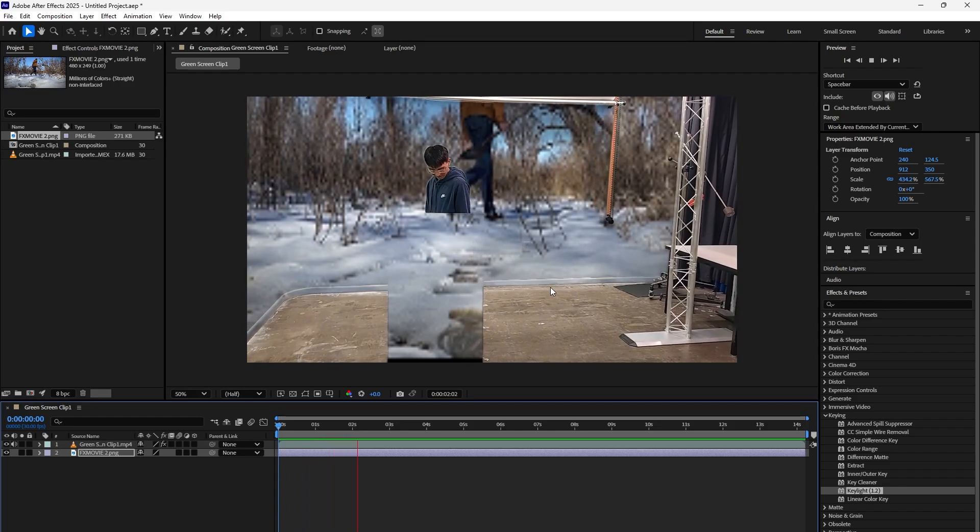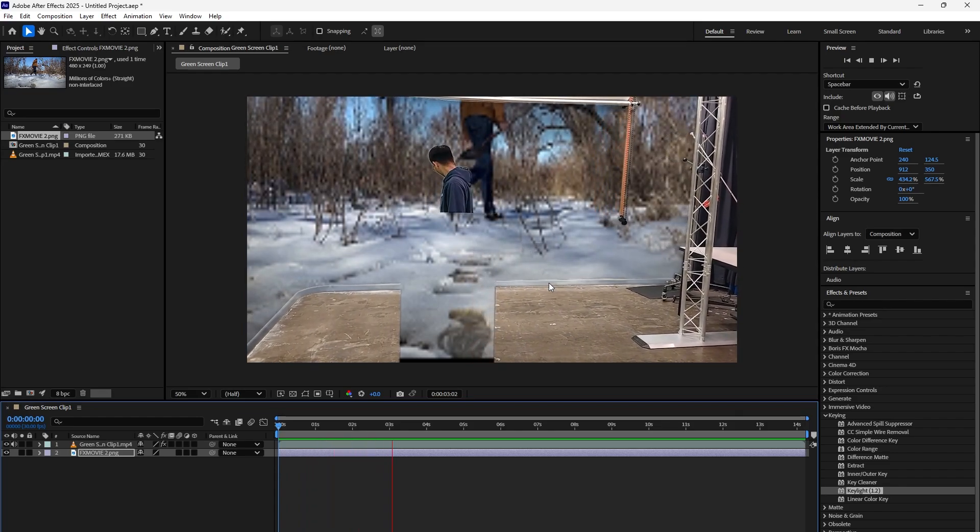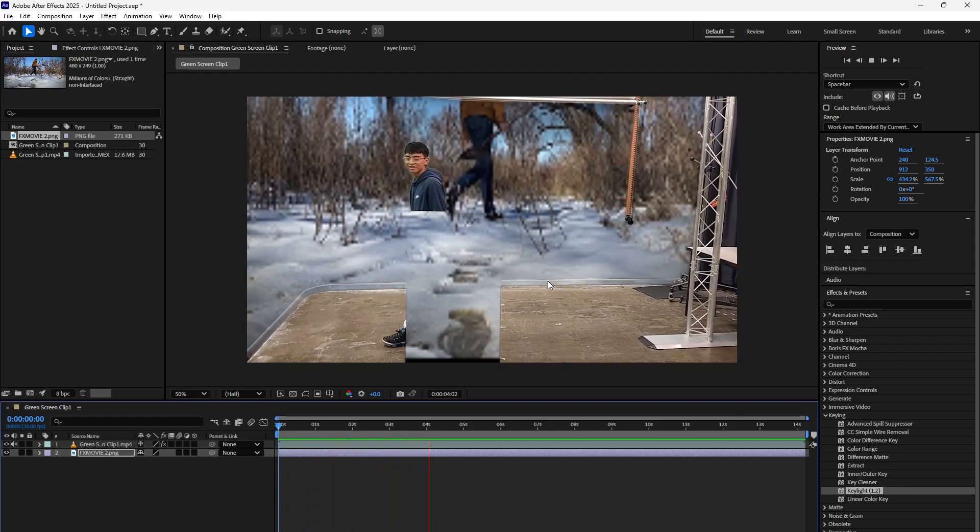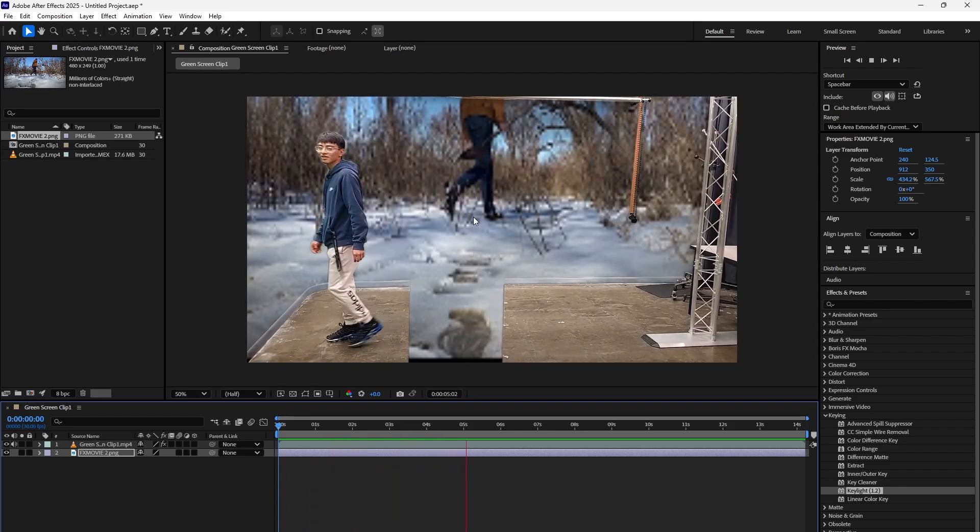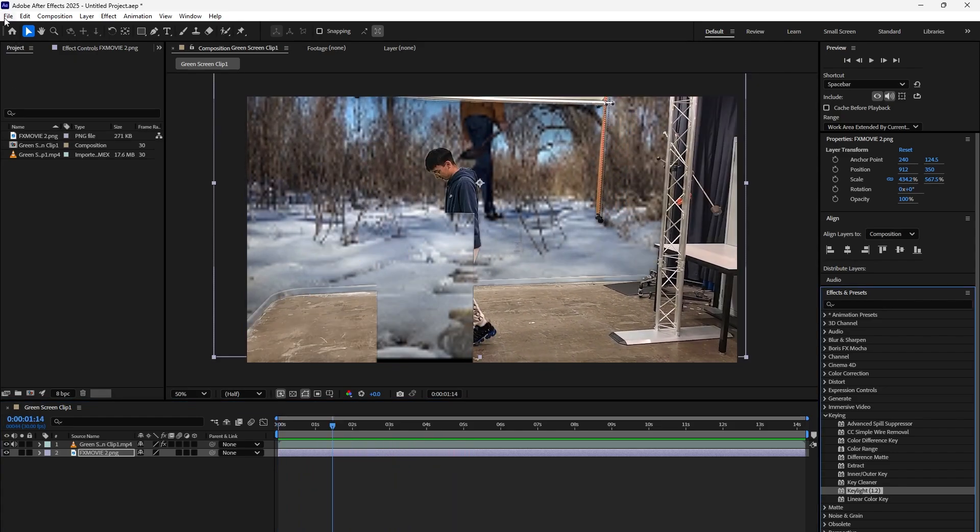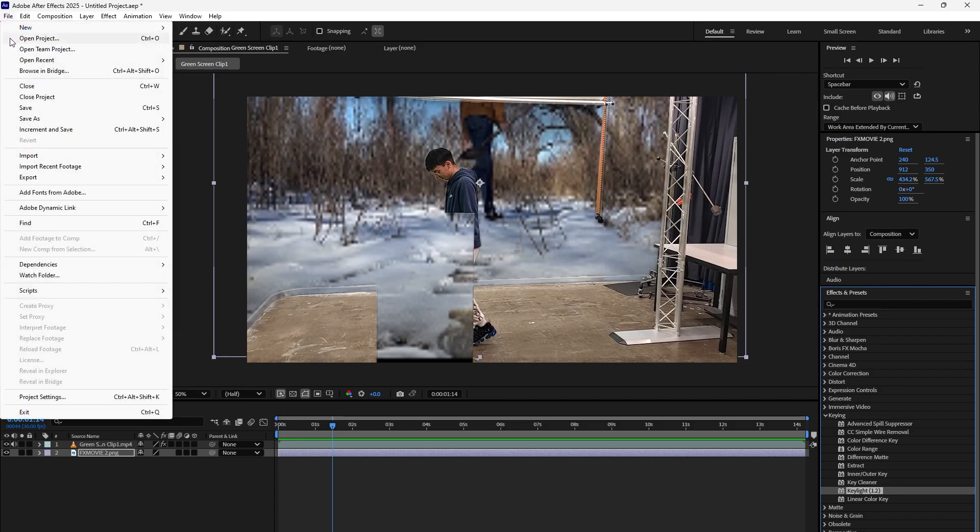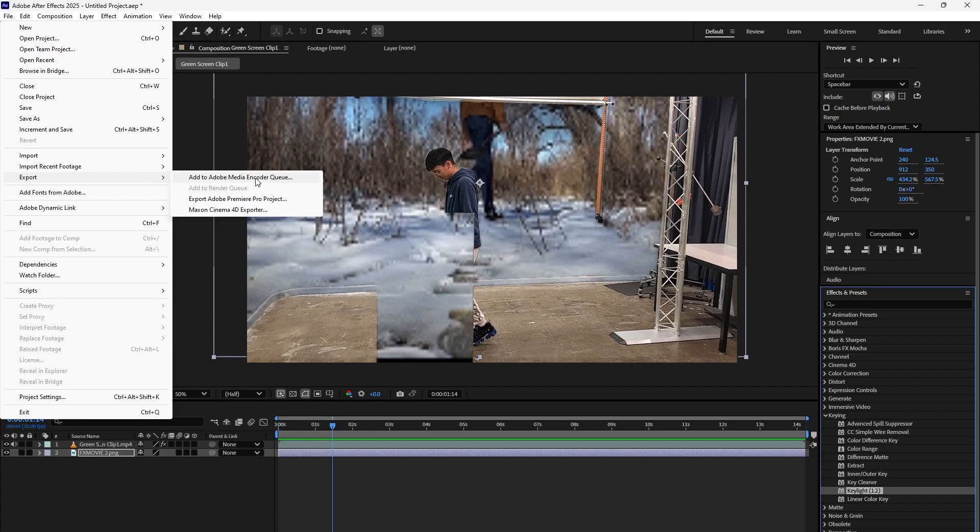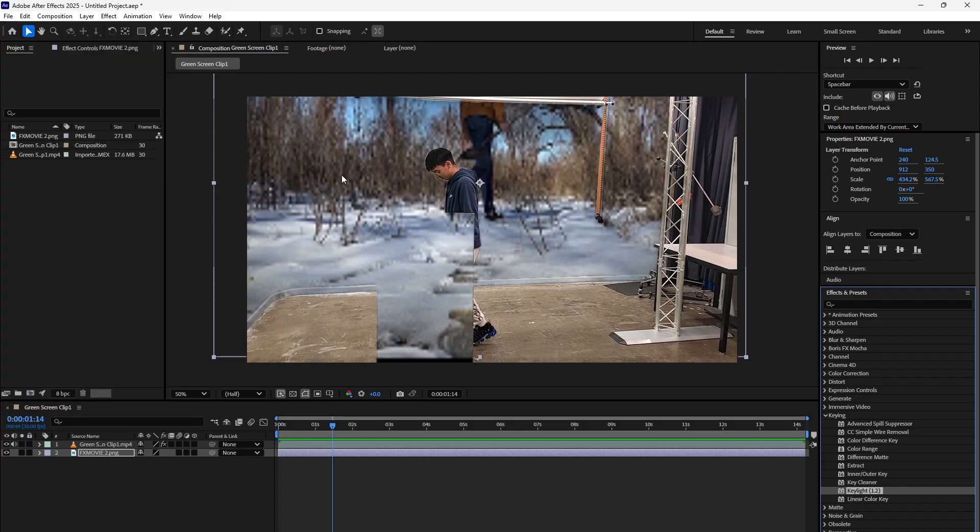Key light more or less takes care of that. Now you can go to File, Export, Export to Media, and that should do the same thing as we did earlier in Premiere.